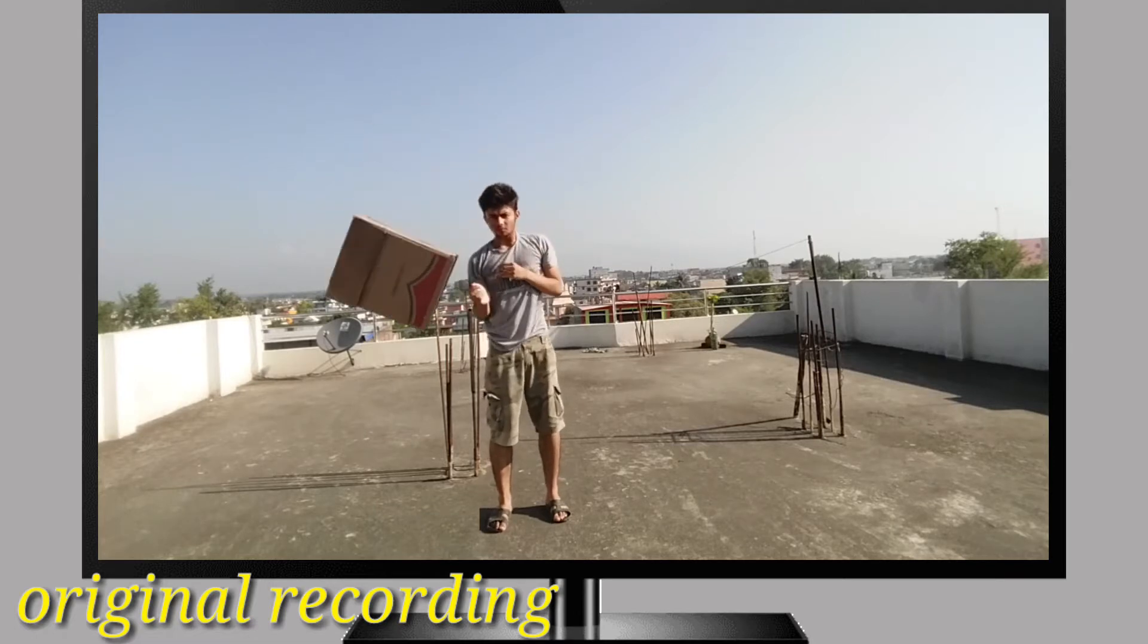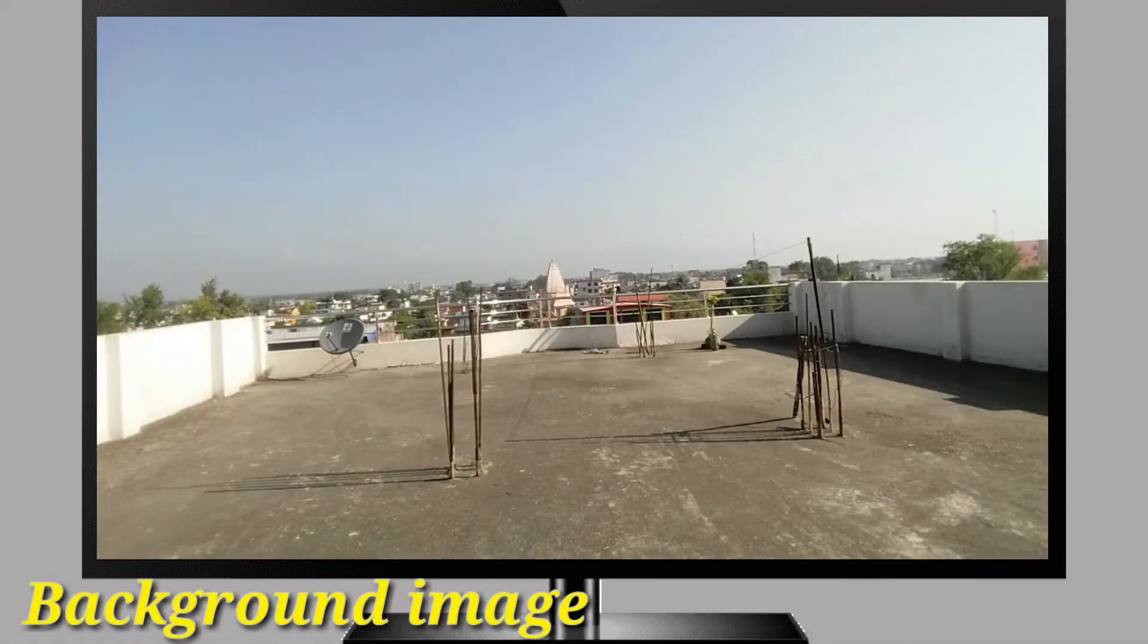After shooting your clip, you have to shoot one background image, like this.